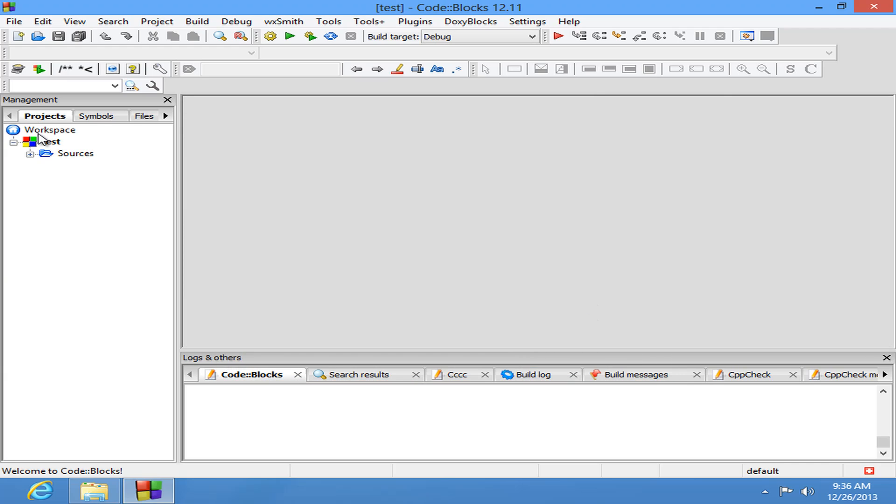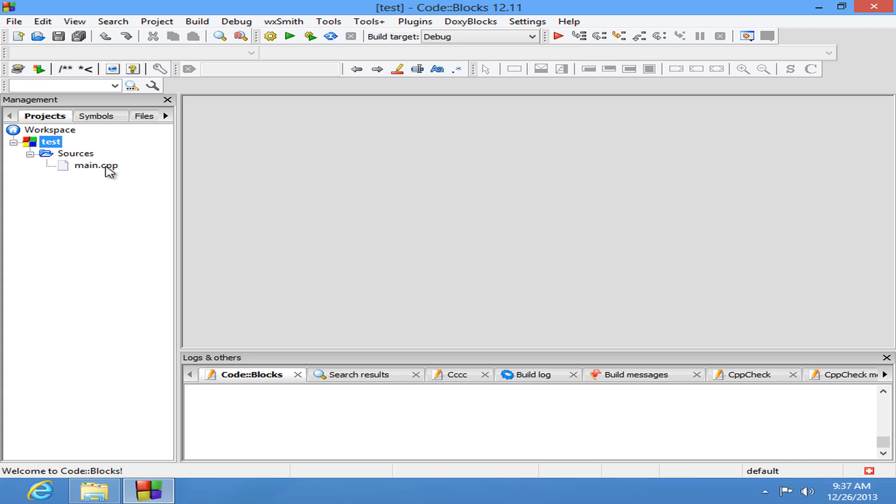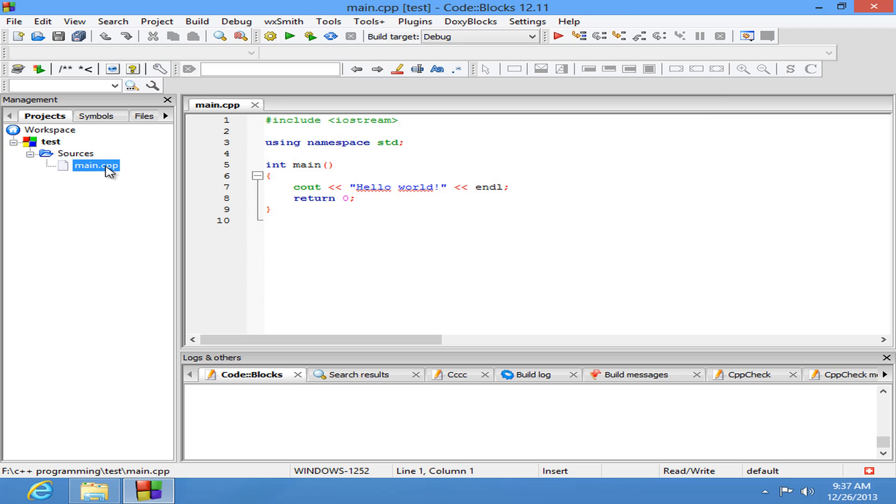OK. Once you do that, here in the workspace you guys can see the project test and a folder called sources. Inside that sources folder you guys can see main.cpp file. Just double click on it and it's going to open up this file in the editor.